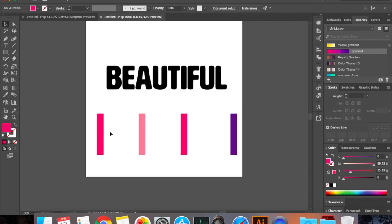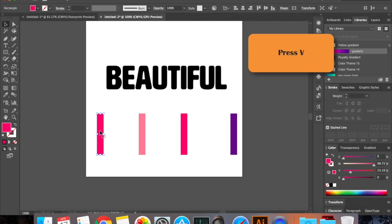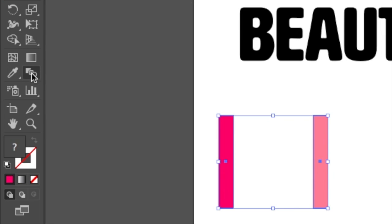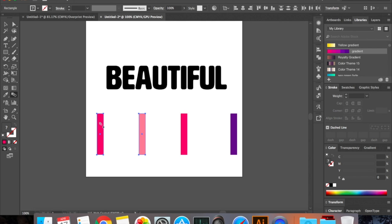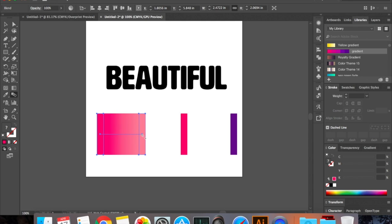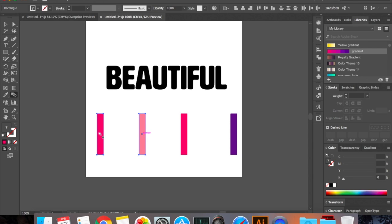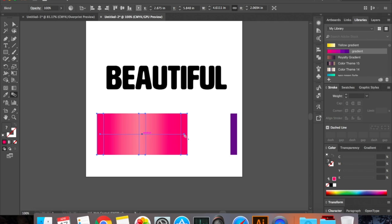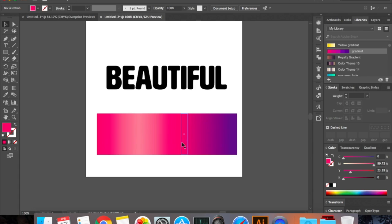You have your selection tool selected. If not press V on your keyboard. Select the first one and hold your shift key down and select the second rectangle as well. Now go click on the blend tool. Click on one of the rectangles and then go and click on the second one. So this is really important. If you click on one rectangle nothing happens, but after that if you go click on the second one you can see the blend happening. Now all you have to do is now click on this one and go back and click on this. Now click again and go and click on this. So you have a really nice gradient.